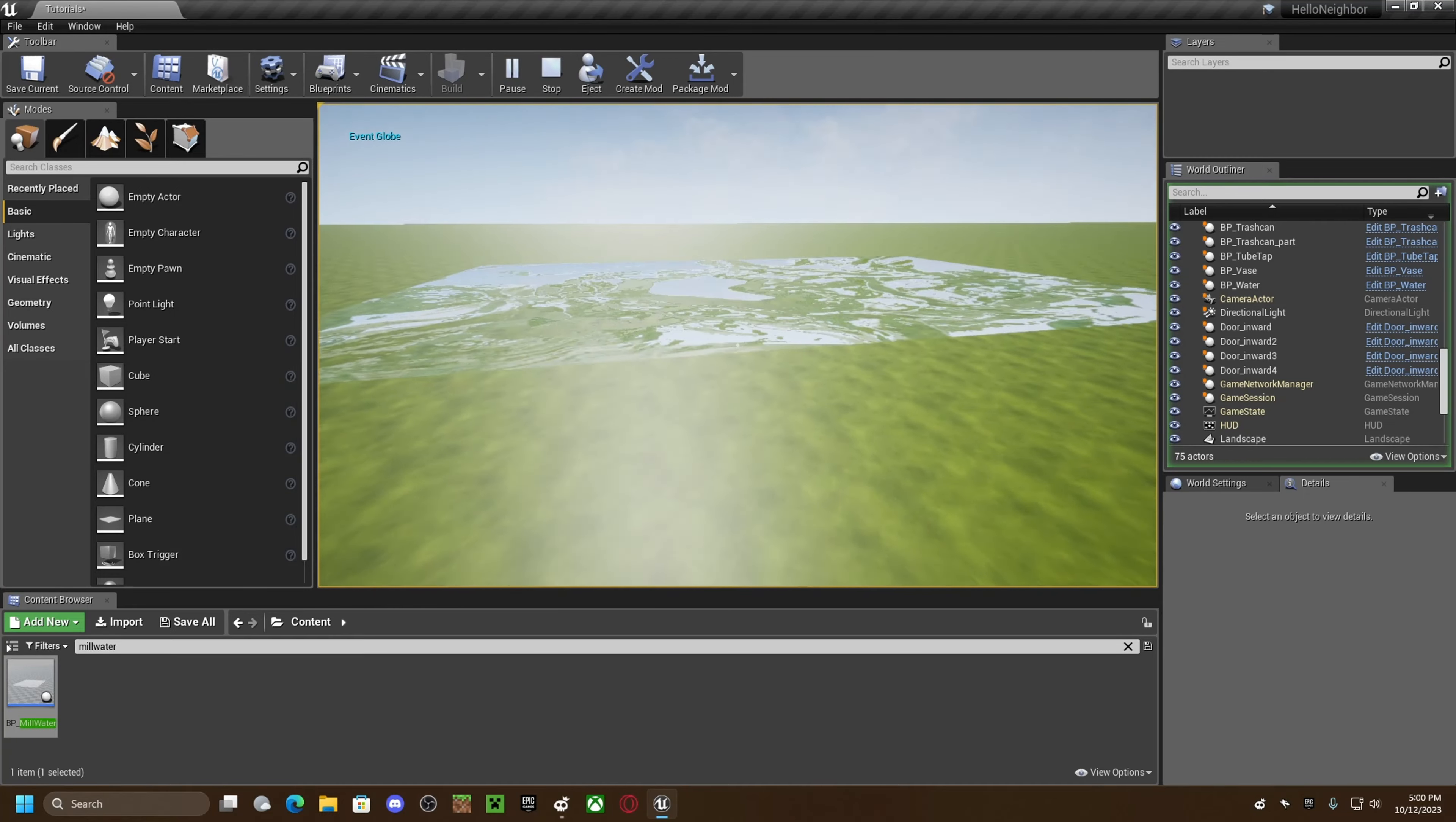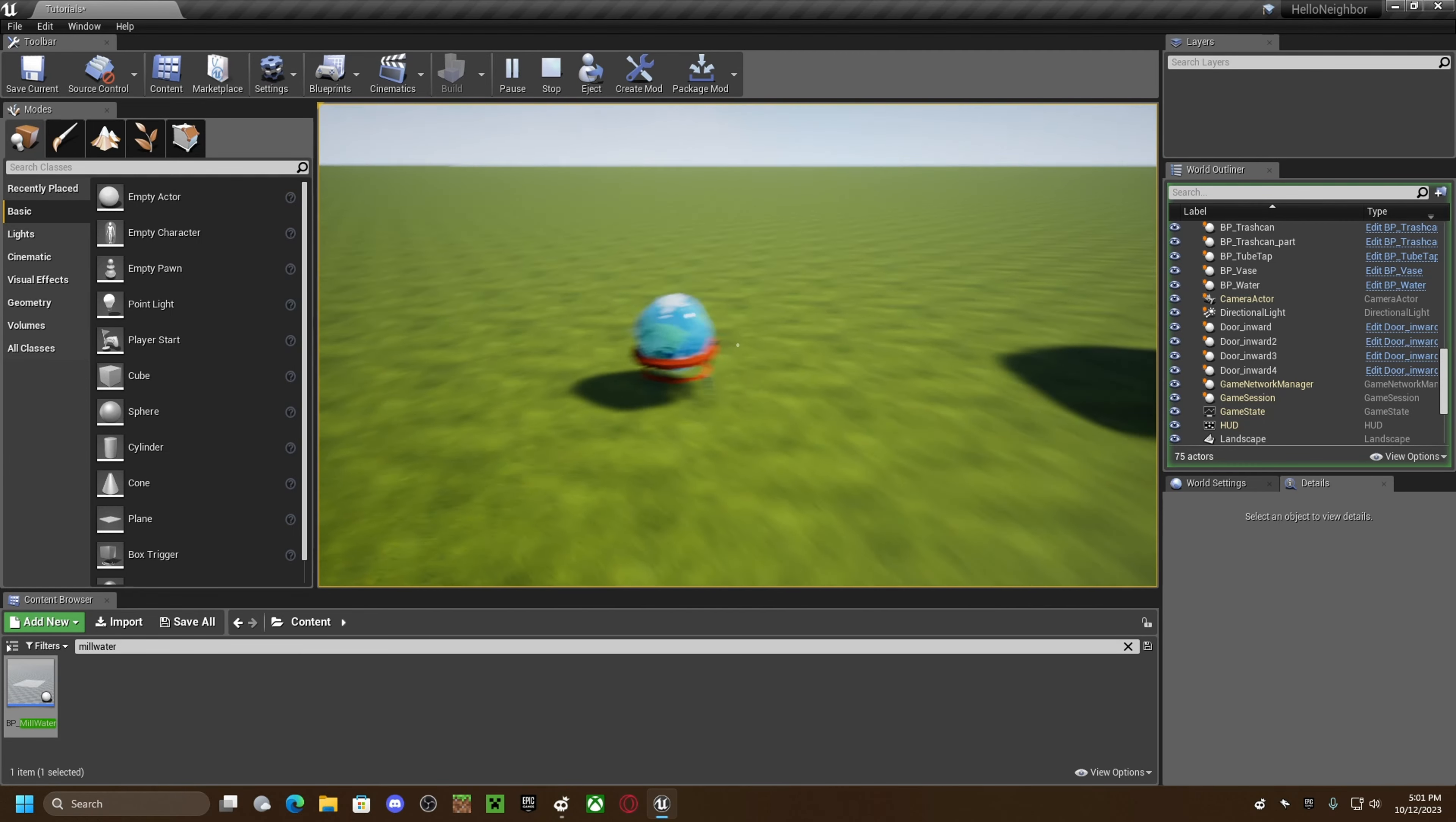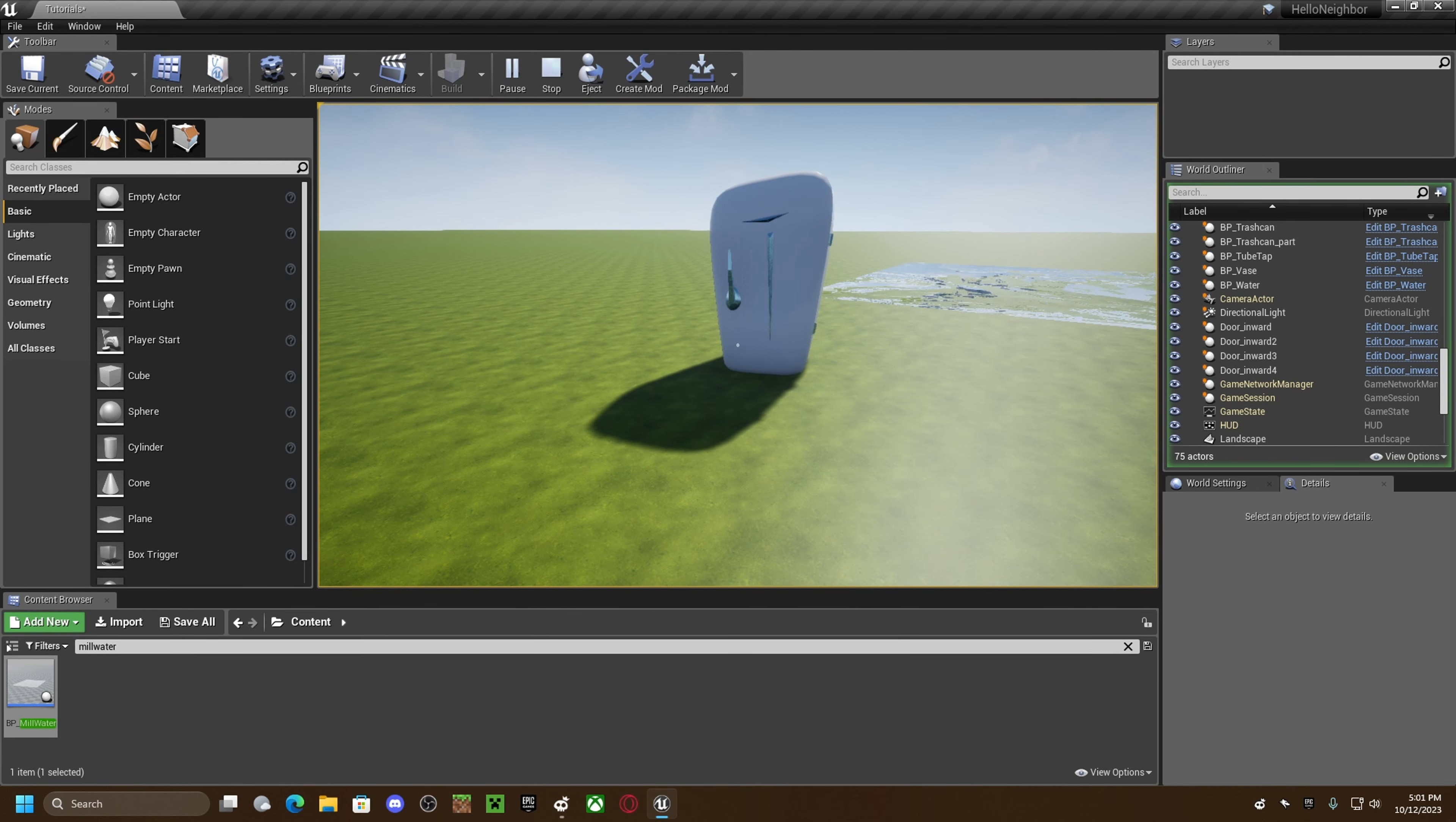But yeah, the globe should freeze. Just grab it, place it in here, and then it just froze it. So that's it, that's all you've got to do. That's how you do the globe puzzle with Hella mod kit. If you enjoyed, make sure to like and subscribe.